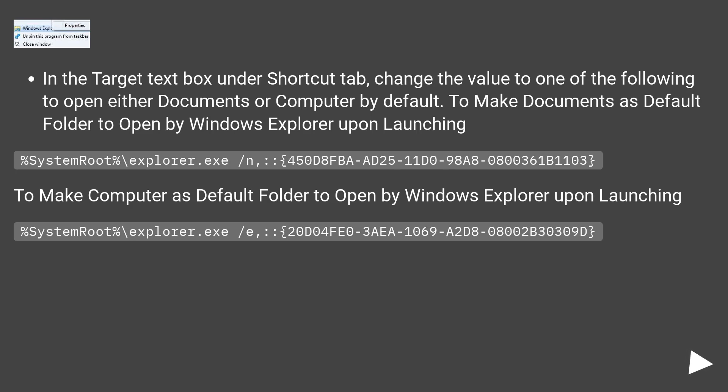To make computer as default folder to open by Windows Explorer upon launching: %systemroot%\explorer.exe /e,::20D04FE0-3AEA-1069-A2D8-08002B30309D.